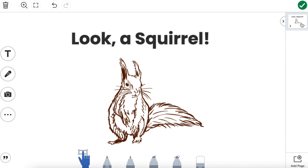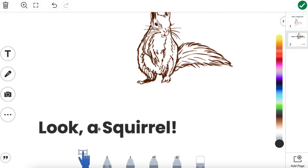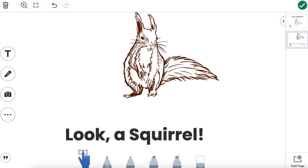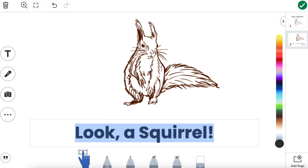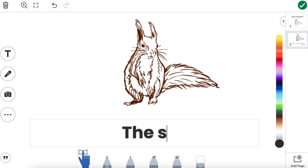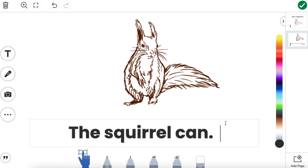The next thing I'm going to do is actually duplicate this page and set up how I want these other pages to follow, because this is our title, but when we're actually reading, we want the words to be at the bottom and our images to show up at the top. I'm going to change these words into a template that I can just copy over and over again. Each page is going to flow kind of like this — it'll say 'the squirrel can,' and then there's going to be something that's happening.